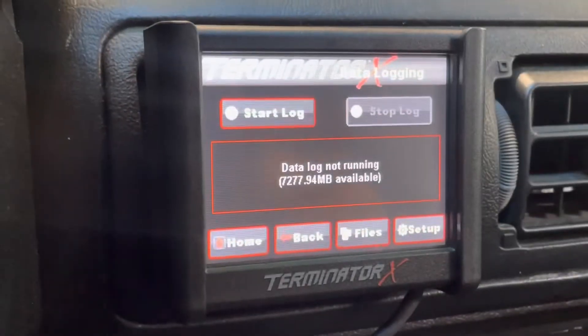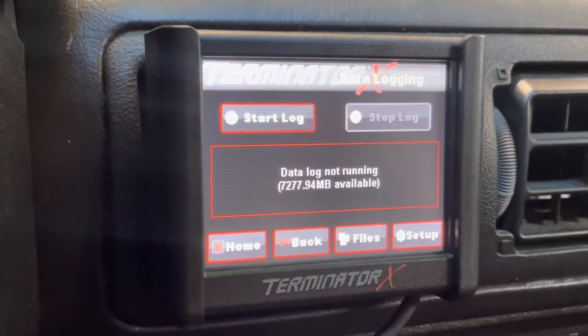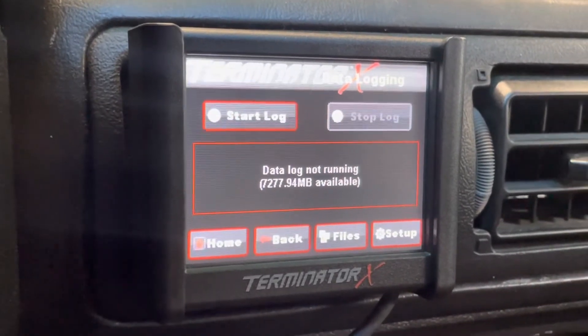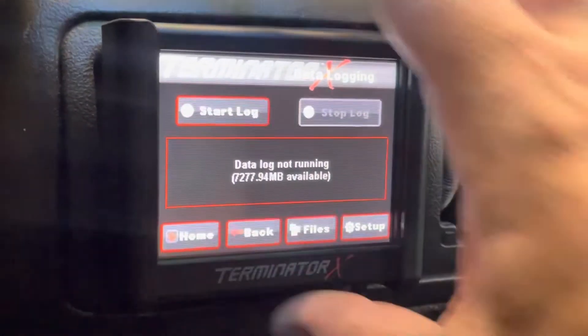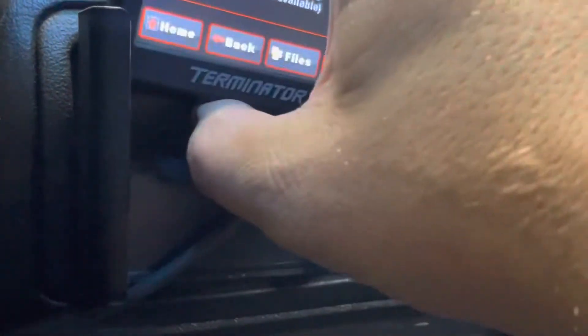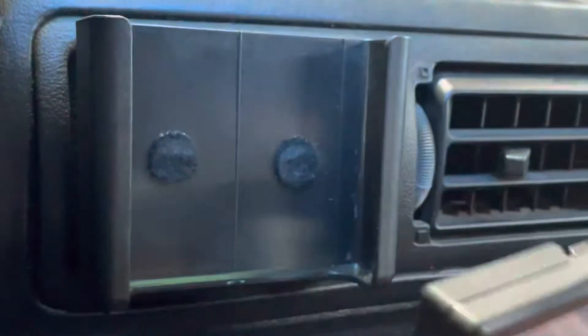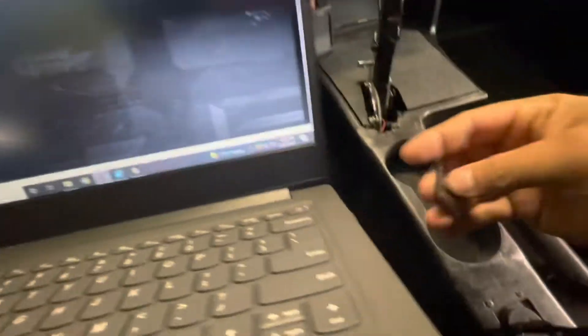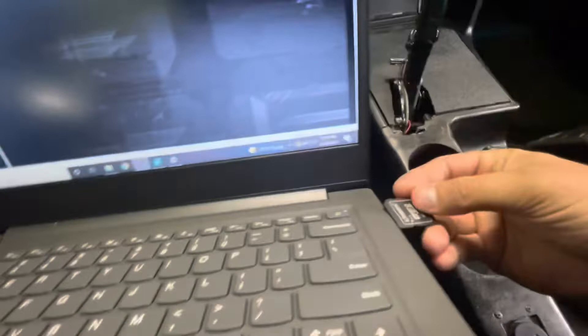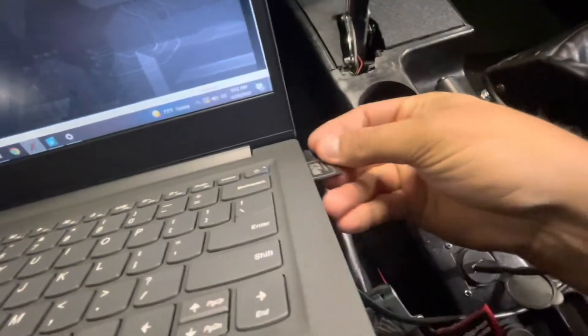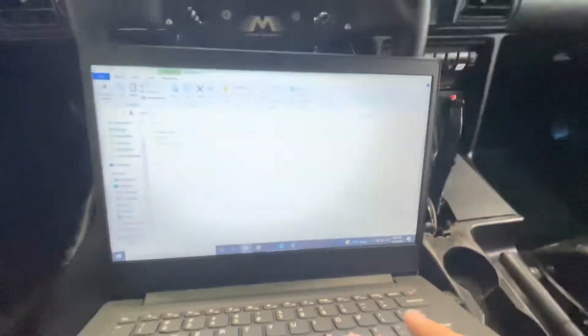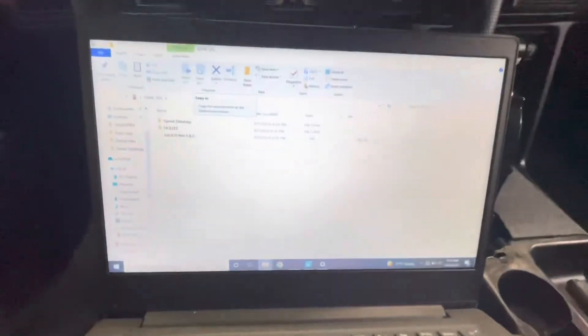In order to view these files though you need to remove the SD card from the dash. Simply remove your dash and pop the card out. Then on your computer simply take your SD card, put it into the laptop and access it in the folder.